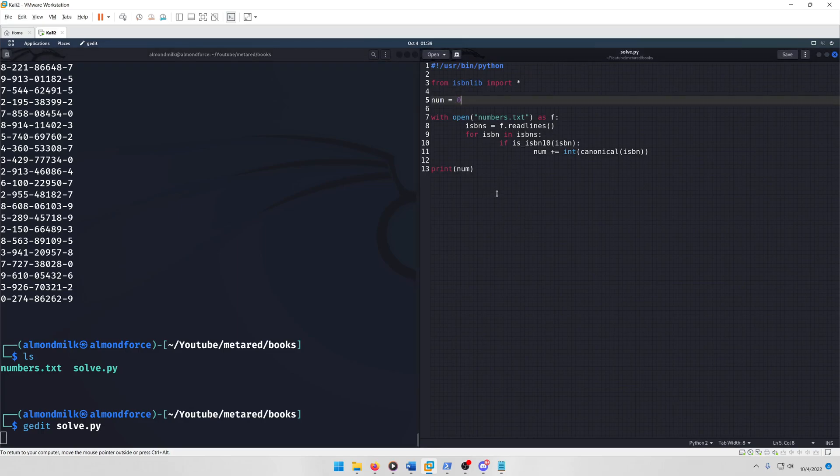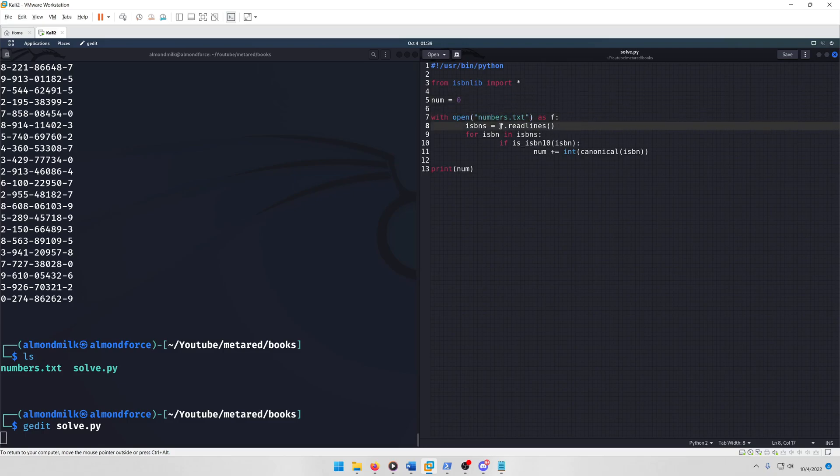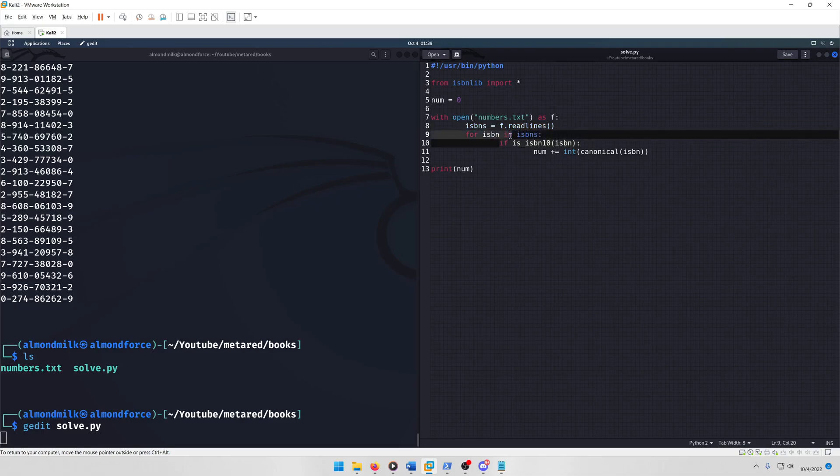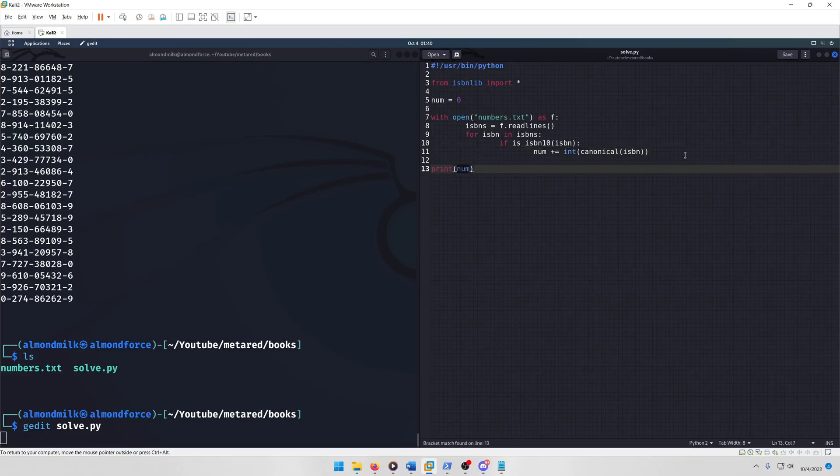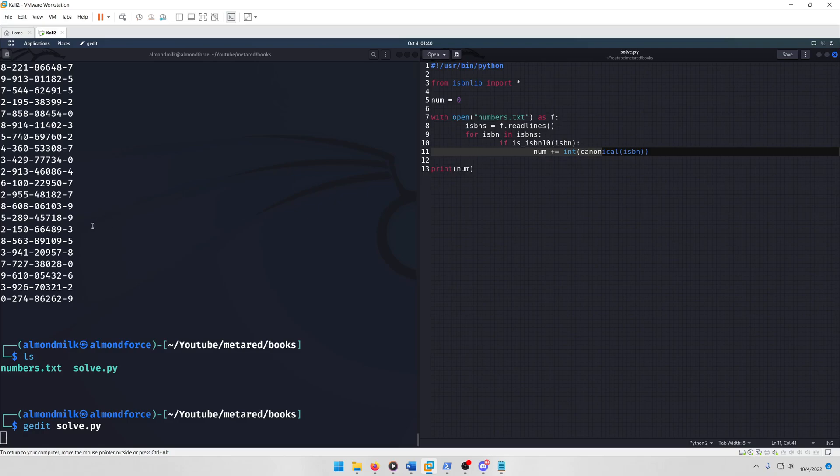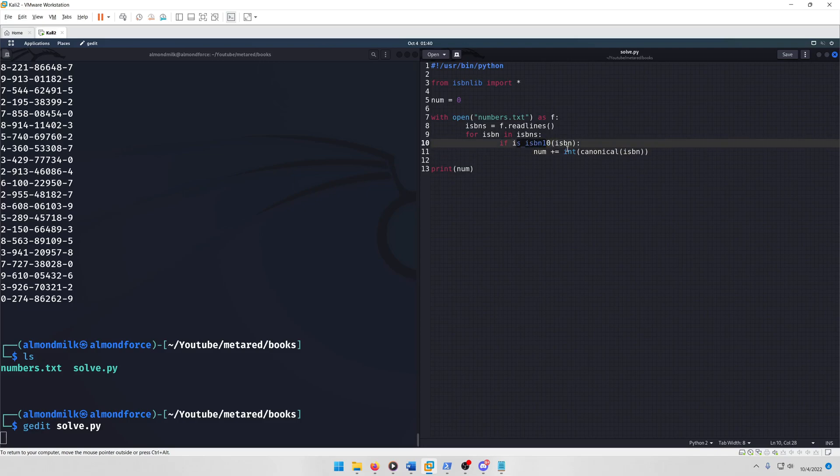So we define a num equals zero, and that's just going to be the resulting number that I'm going to submit as the flag. And then we open up the numbers file of course, and then we read in all the ISBNs, and then we loop through all the ISBNs. And then we check to see if the ISBN number is ISBN 10. Then we will add that number to the total count. Now what canonical does is it just removes all the hyphens and stuff from the number so it just turns it into a whole number, but you also have to make sure to convert it to an int because it's still a string.